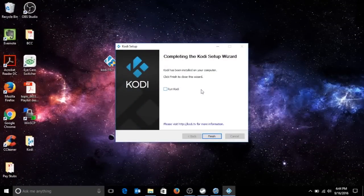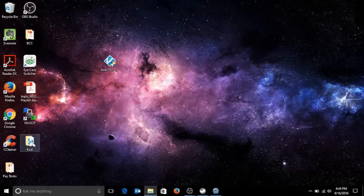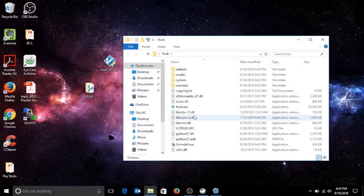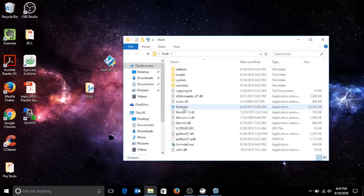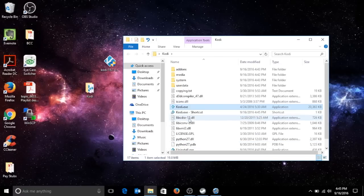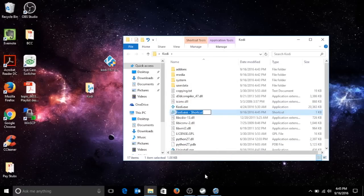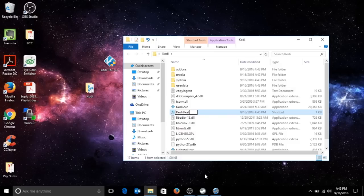The installation has been completed on the desktop, so don't run Kodi, finish. Grab the Kodi folder, go inside and look for Kodi exe. You right click, you're gonna create a shortcut, you're gonna rename the shortcut Kodi portable.